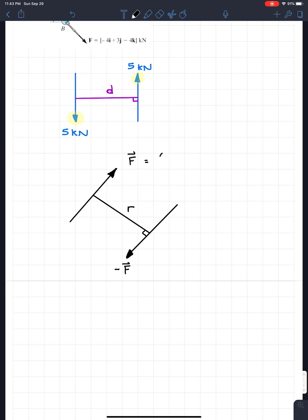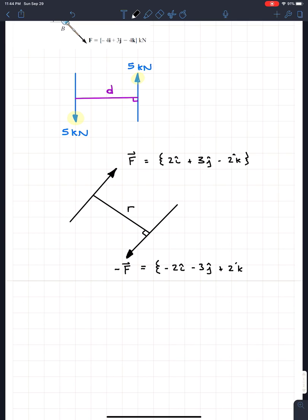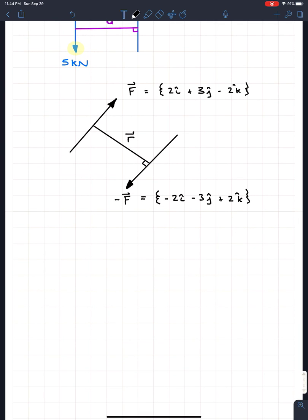For example, if the force at one point is 2i + 3j − 2k, then the force at the other point must be the negative: −2i − 3j + 2k. What we want to do is take a position vector between the two forces. The only thing you really need to remember in 3D is figuring out which direction you take that position vector, because moment couples are not meant to be hard.